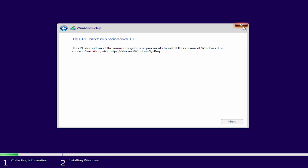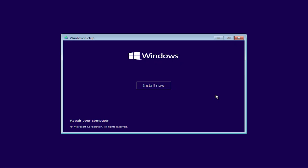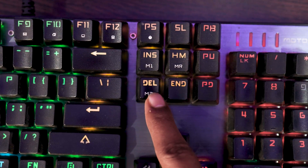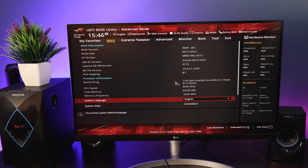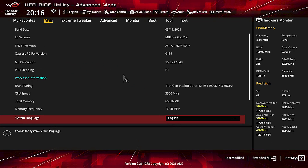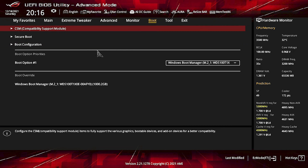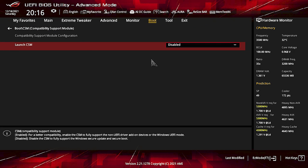All you have to do is close this window and close the next one to restart the PC. Now quickly press the Delete key on your keyboard to open the BIOS. In the BIOS, you have to do two things. First, go to the Boot tab and here you will find CSM — Compatibility Support Module. Click on it and if it's disabled, enable it.